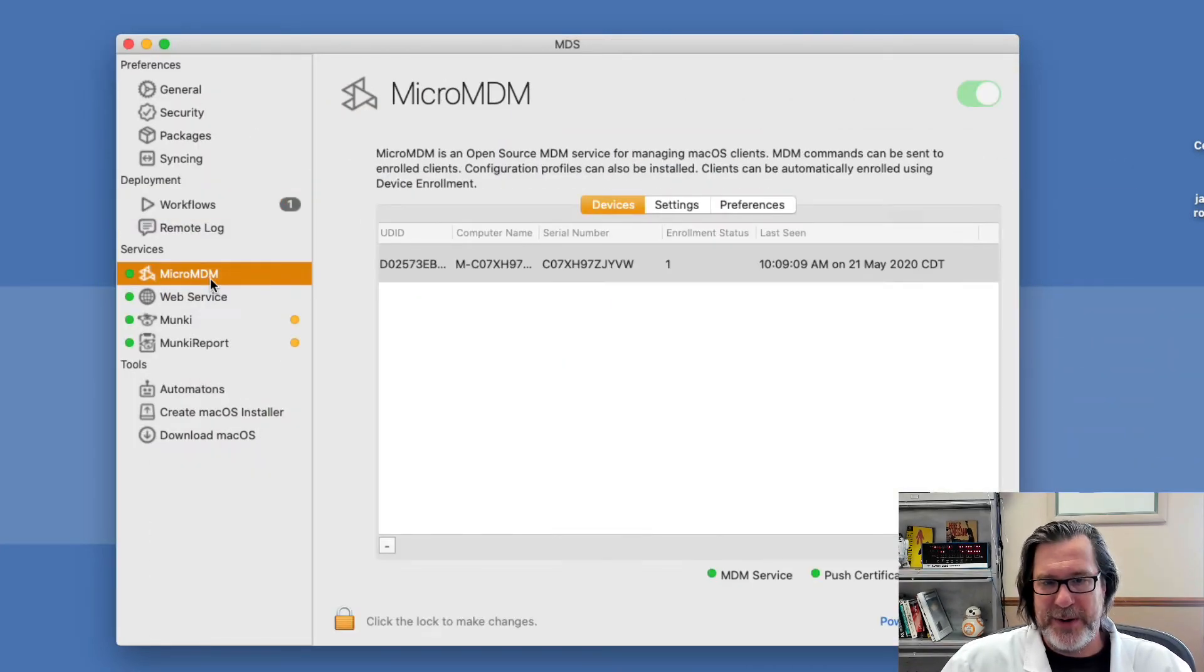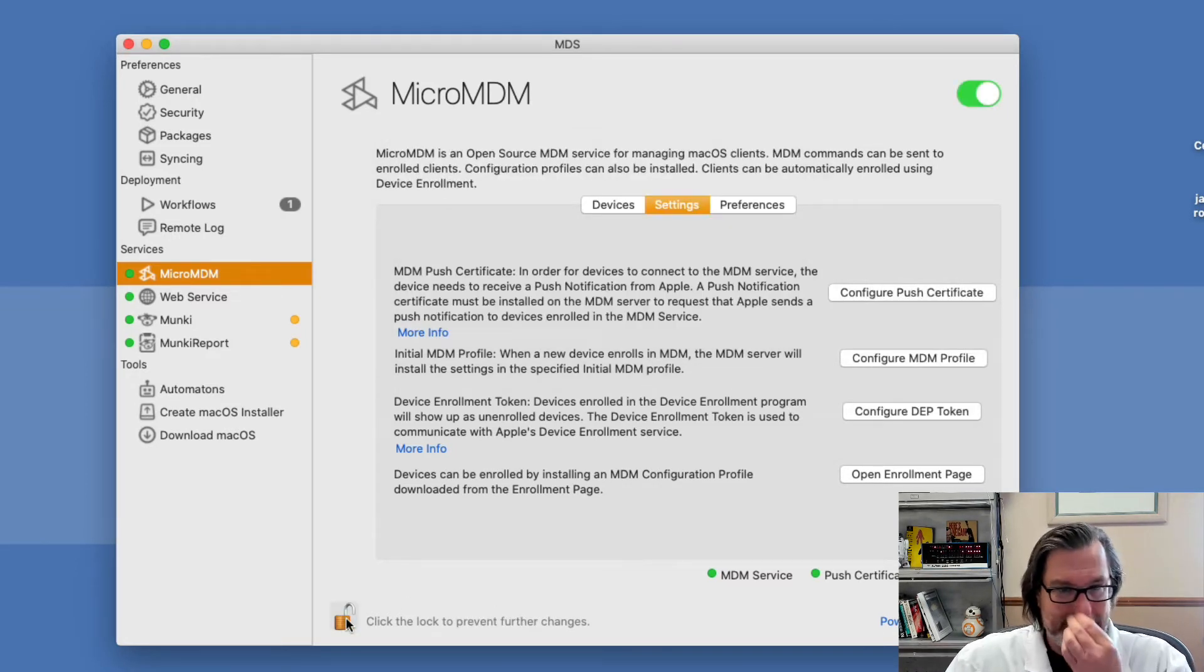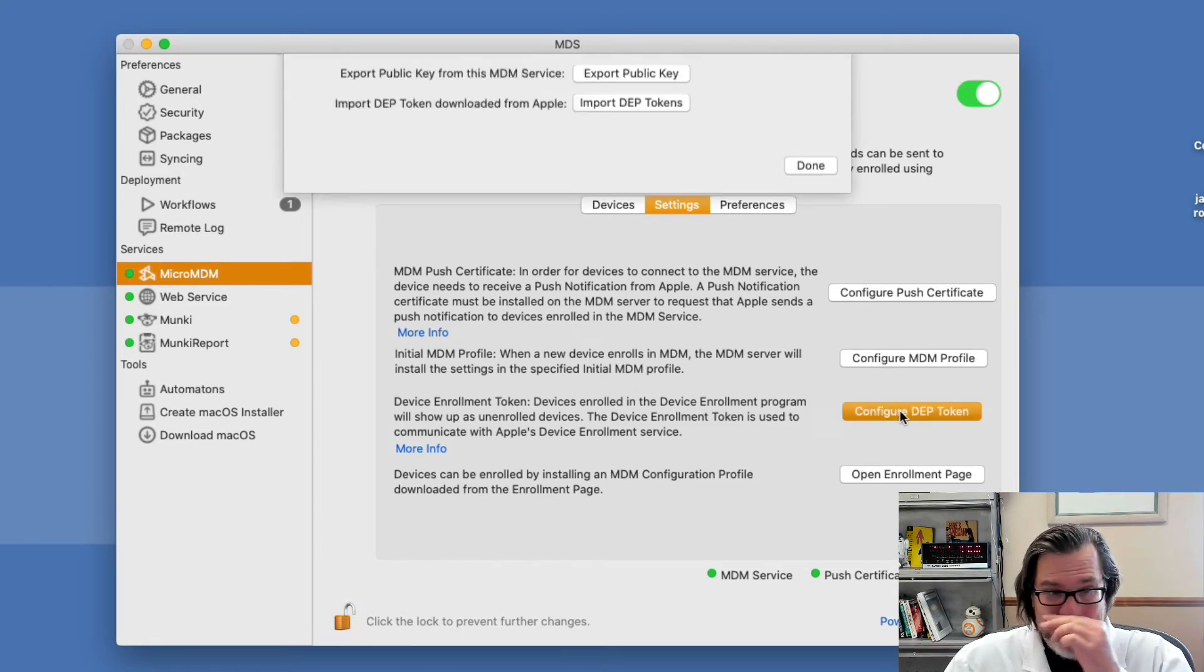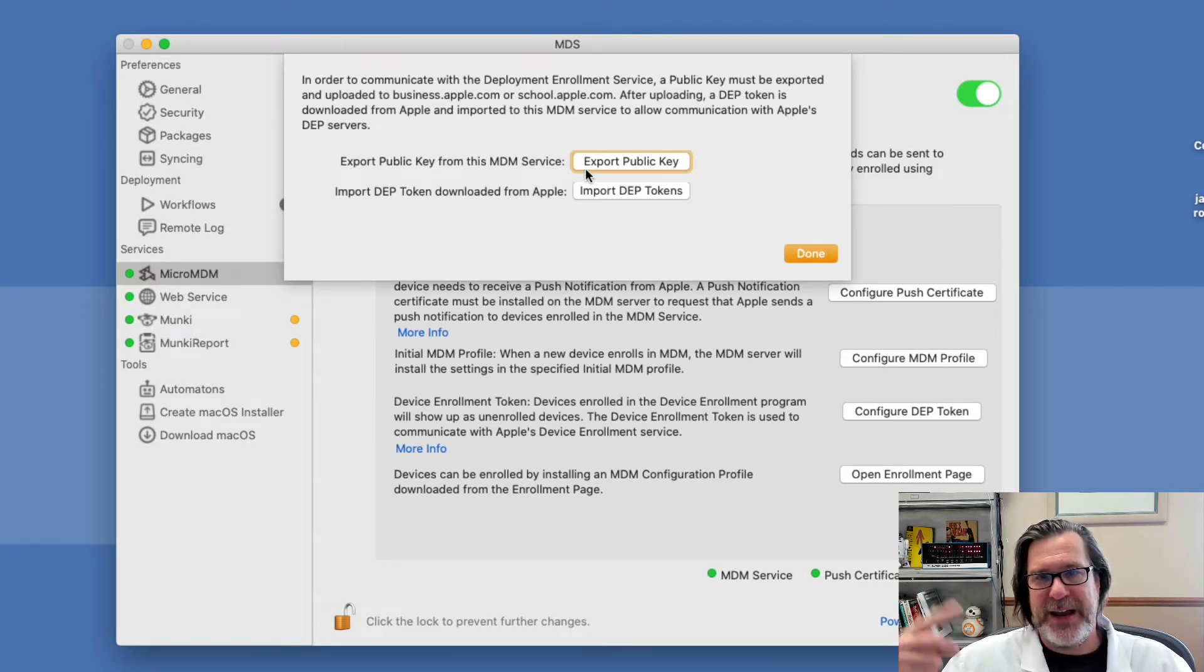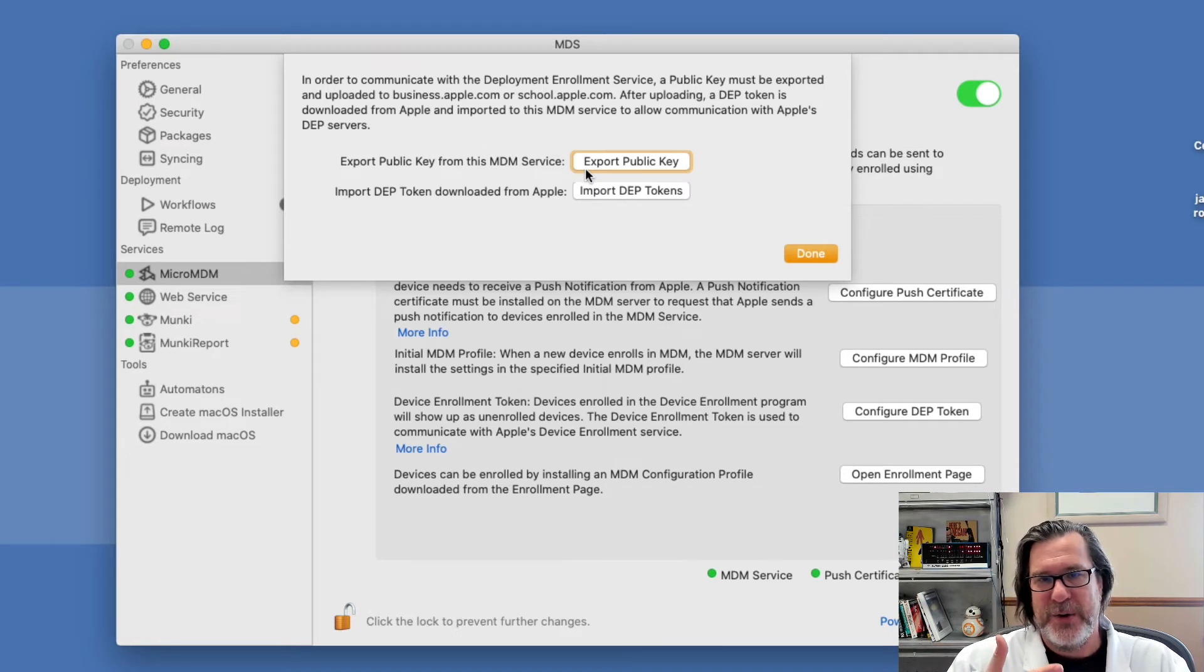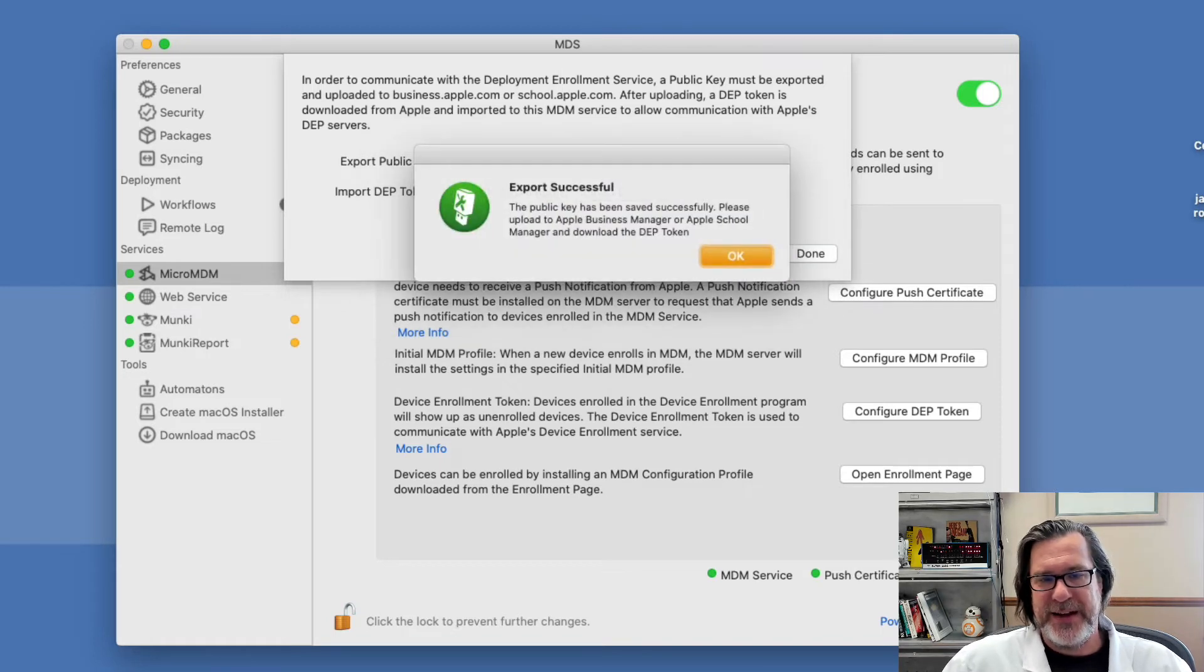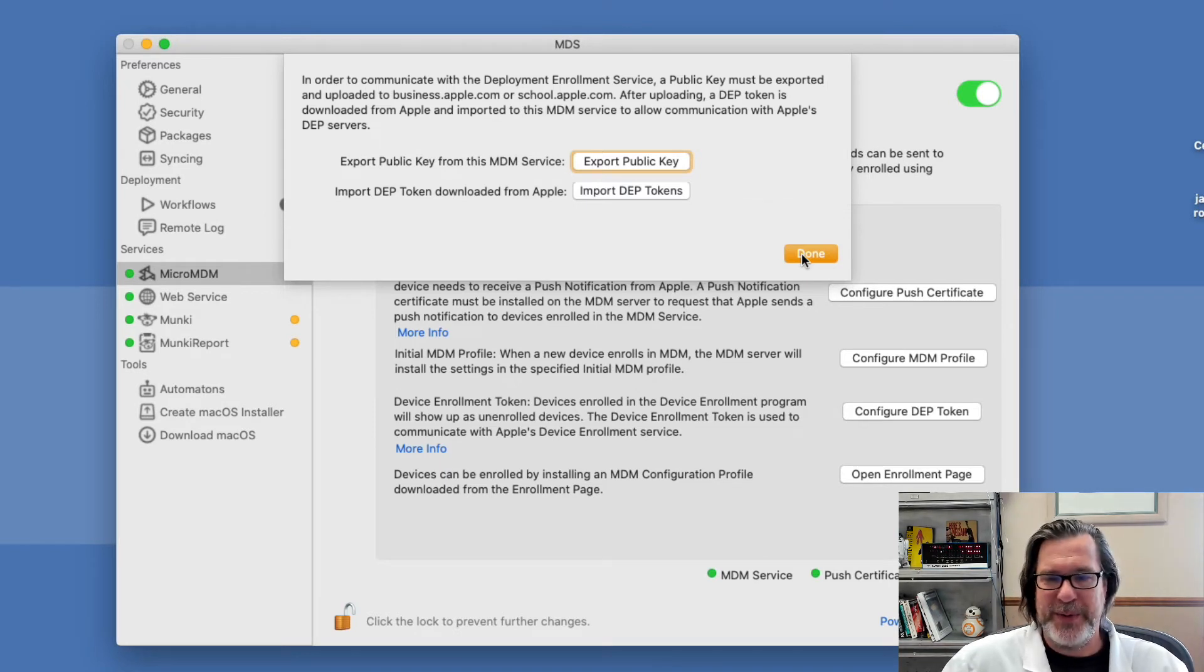So we'll go back to the micro MDM service and under settings. I've unlocked it because it locks after five minutes and I can do configure DEP token. So that is the token that's used for allowing you to communicate with Apple's DEP service. It requires that you have a DEP account set up like Apple business manager or Apple school manager. So once you have that set up, you can go to export private key and we'll just save that to the desktop and then we'll upload to Apple, download the DEP token. And then we'll be able to manage the DEP settings.